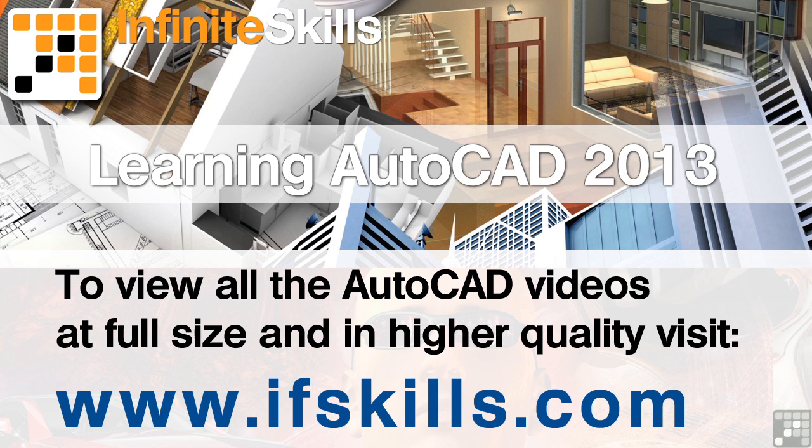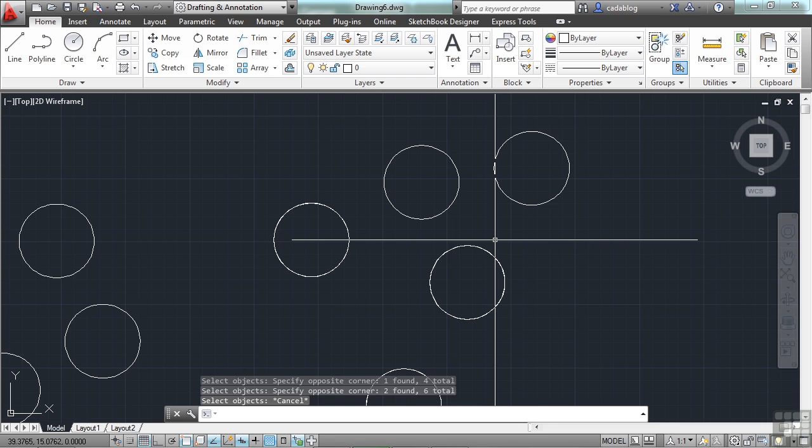This video is just a short extract from the entire course. If you wish to see all of the videos from this series at higher quality and in far larger screen size, head over to ifskills.com.